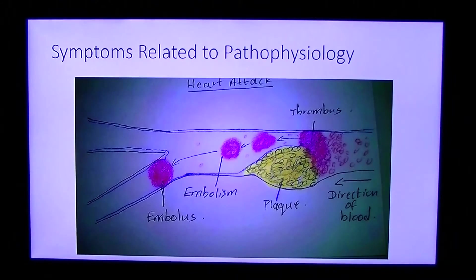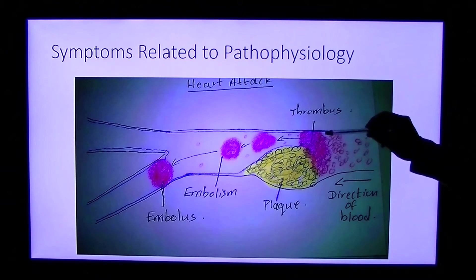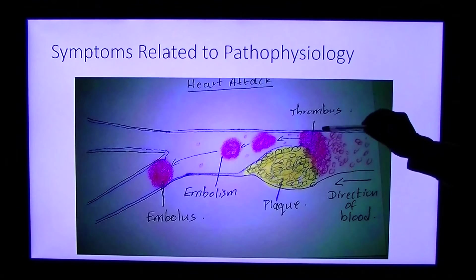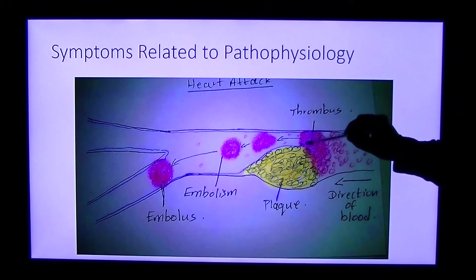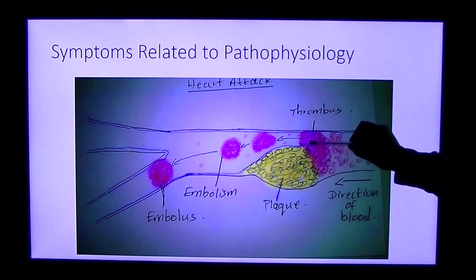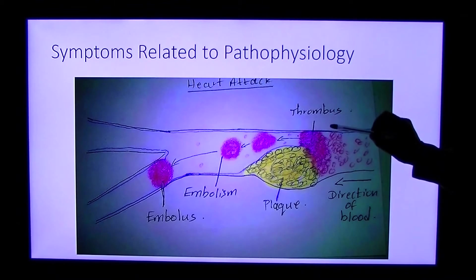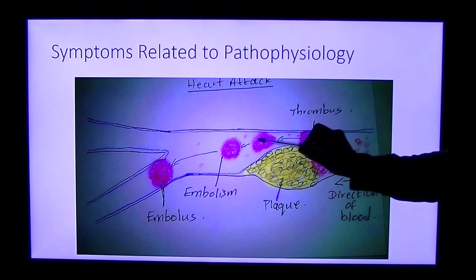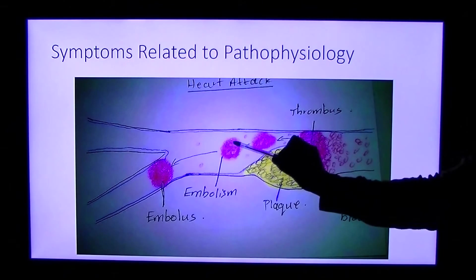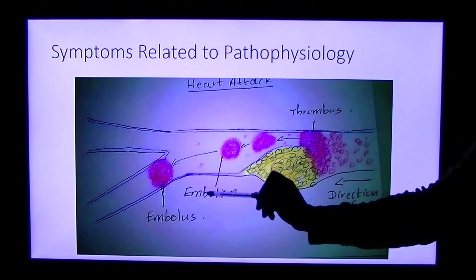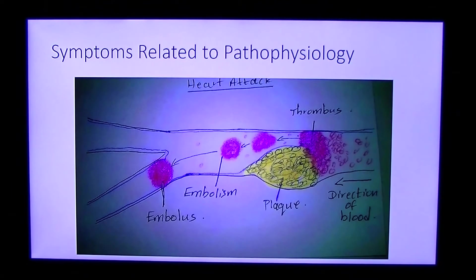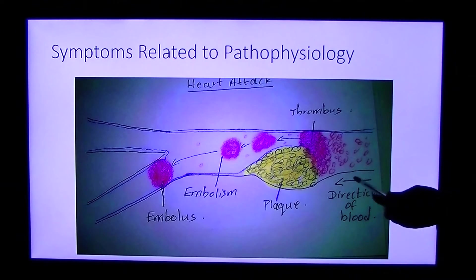In a heart attack, the blood clot formed previously on the plaque gets so big that it occludes the coronary artery completely. This is the formation of the thrombus. Alternatively, this thrombus can completely break off and travel downstream in a process called embolism, and it can completely occlude a downstream blood vessel, resulting in a heart attack.